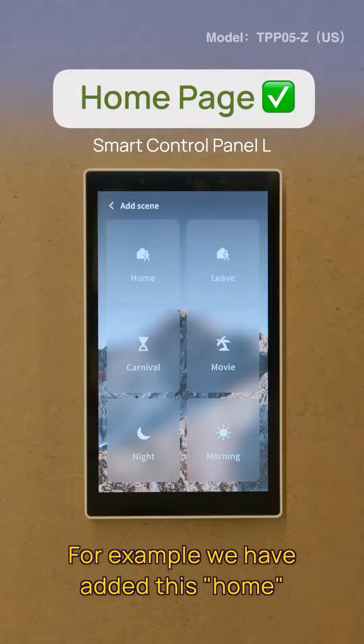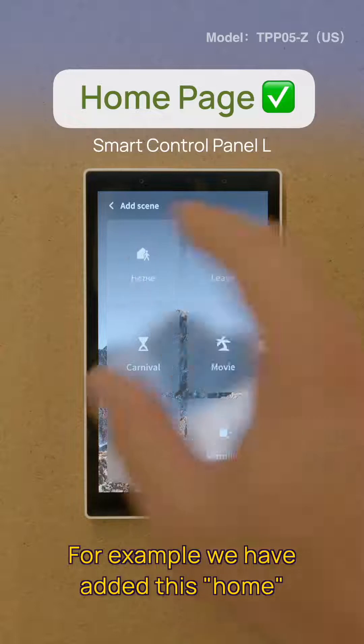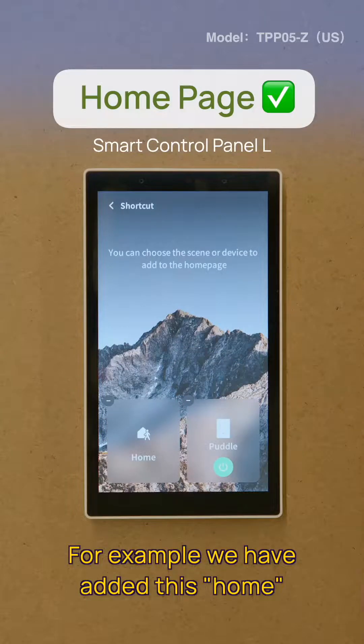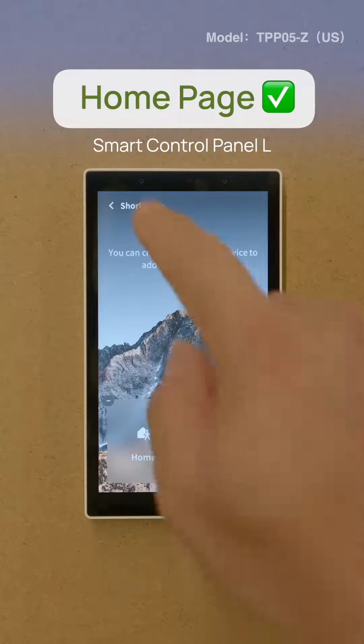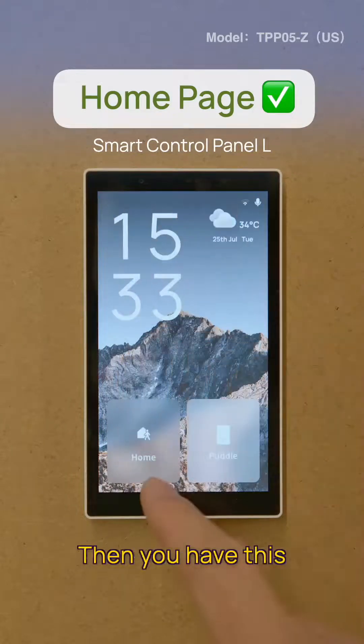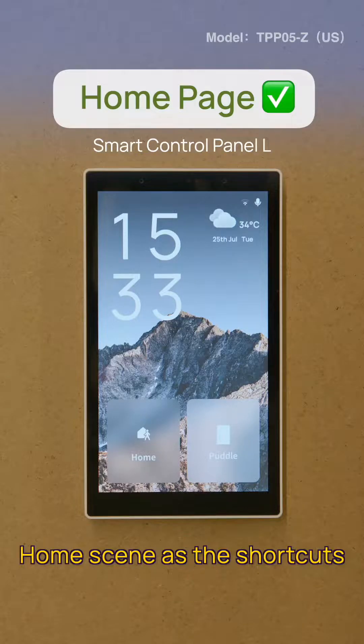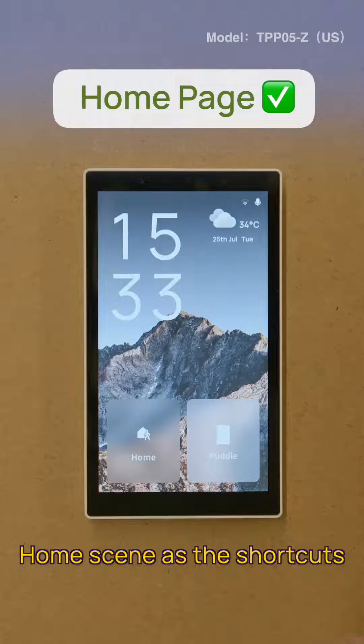For example, we have added home as a shortcut. Then you will have this home scene as the shortcut.